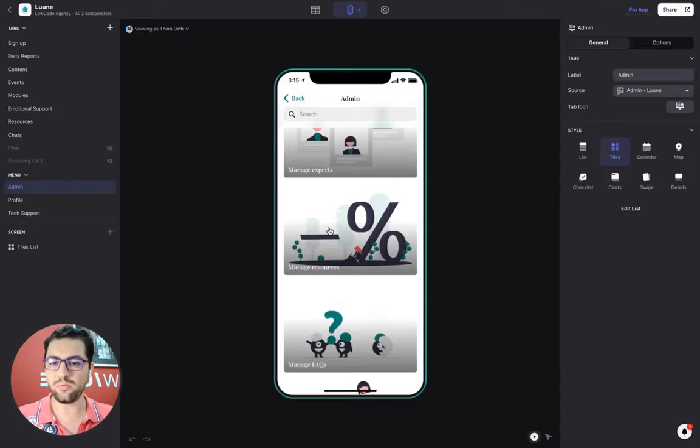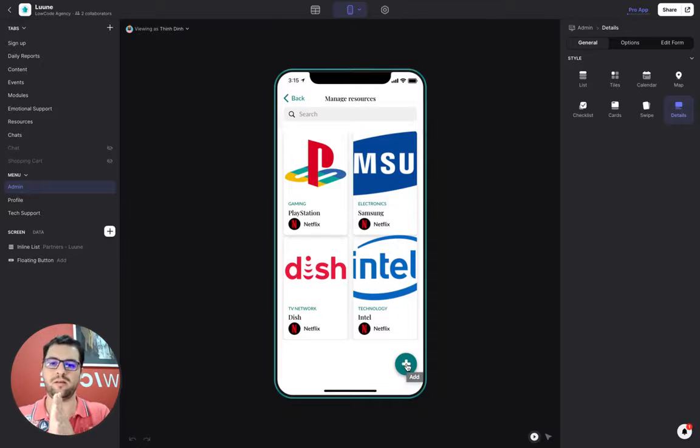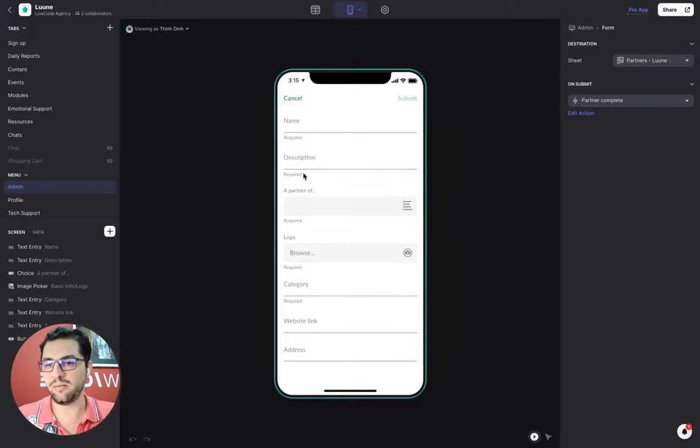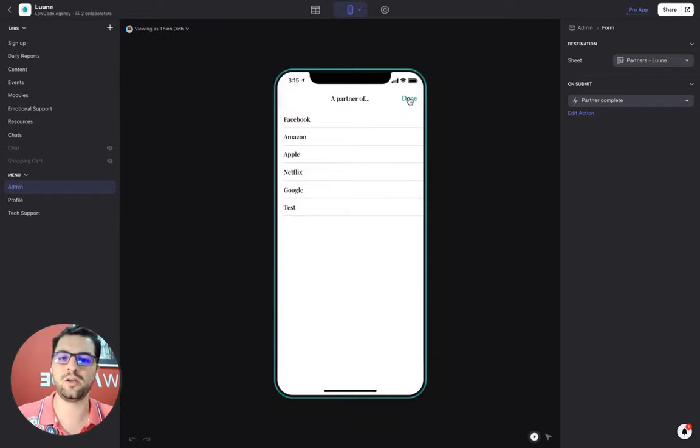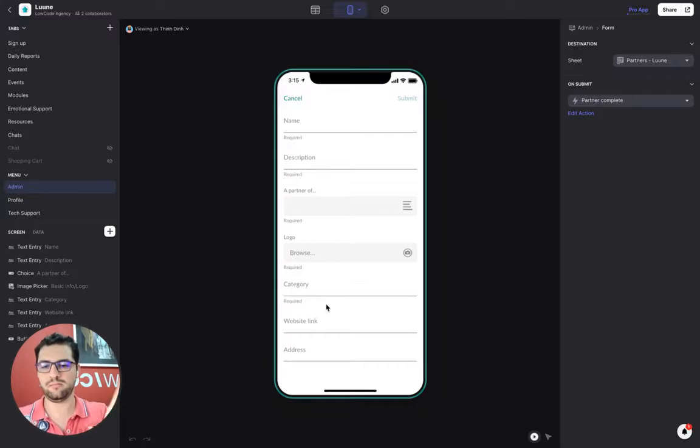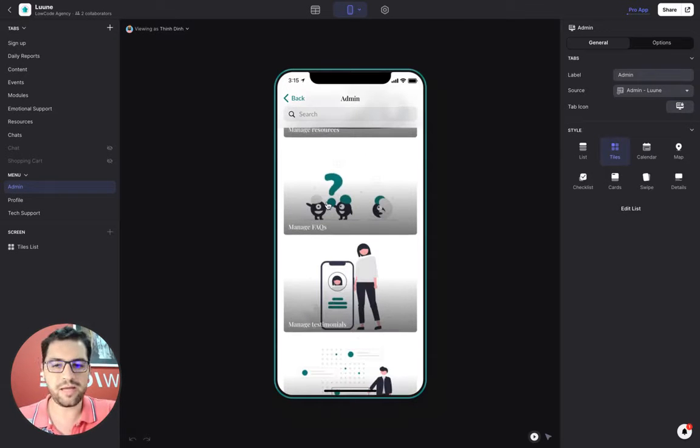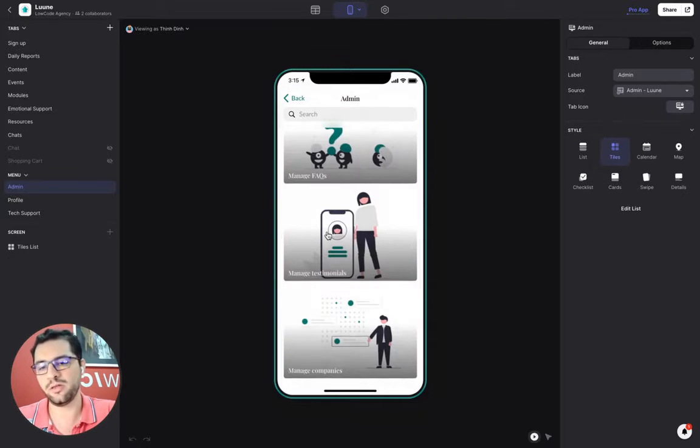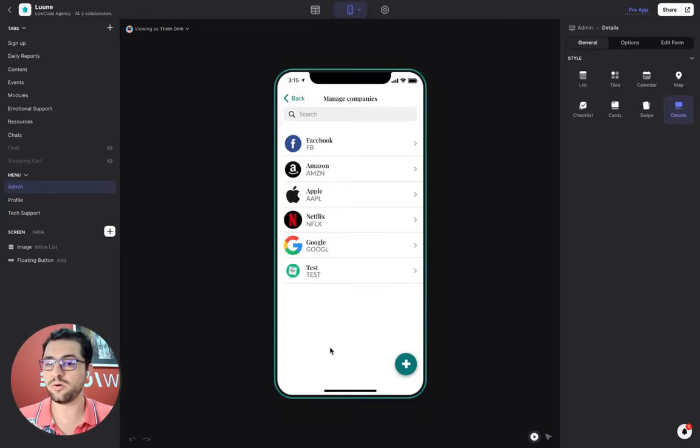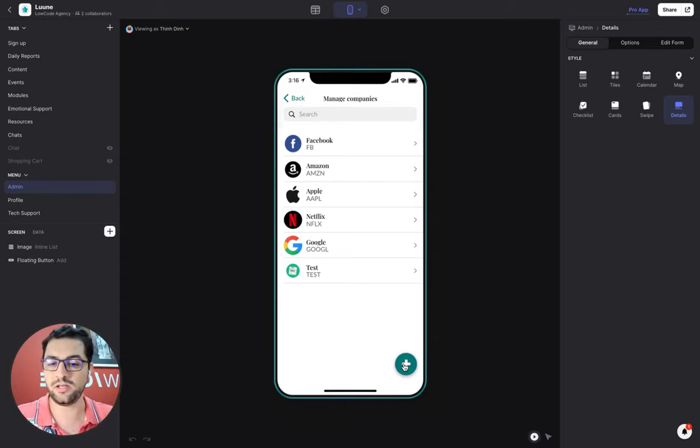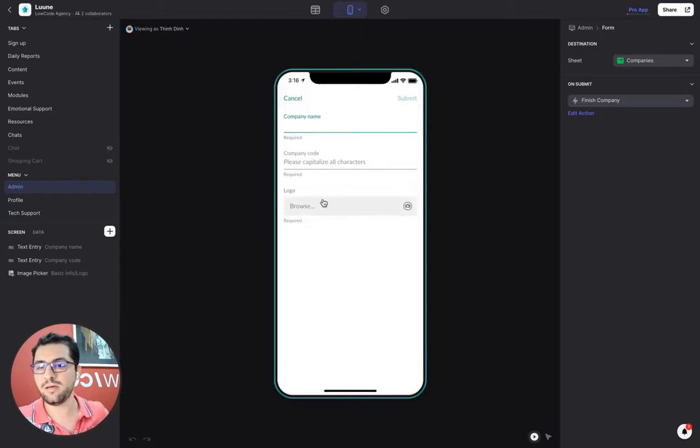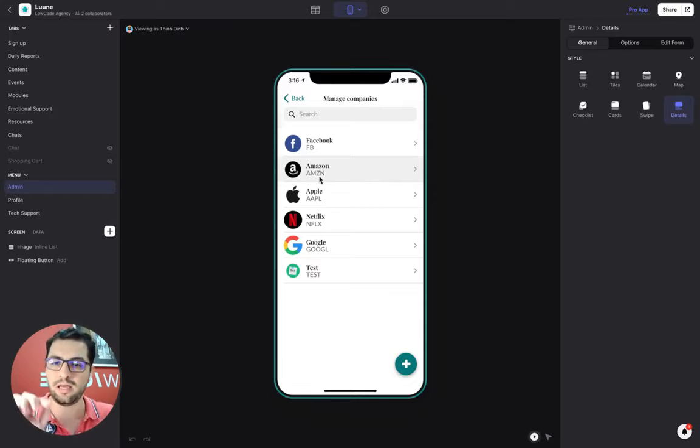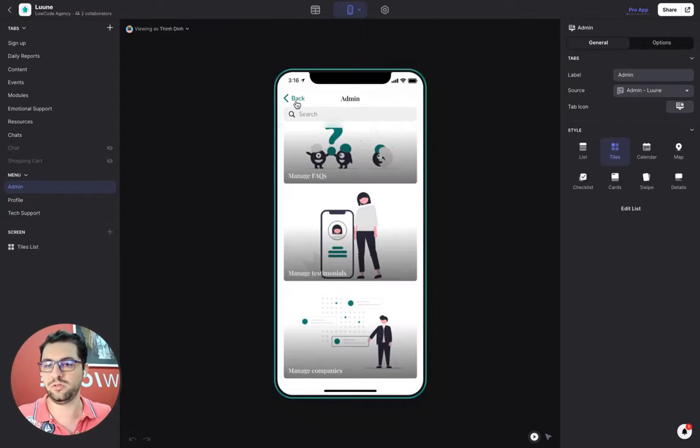We have here the resources tab. Some companies have links to resources. So I would just add the name and the description, a partner of the different companies that are using my app or are paying for the app. And then the links and the address and all that. I can manage the FAQs, pretty simple. I can manage the testimonials from the users that we're showing before the users log in. And then I can manage the company. This is where the admin of the app, when they sell this app for a company so that their employees can use the app, they just click here the plus sign, choose the company name, company code. They can upload a logo and click submit. And then when the employee is logging in, they just need this code and they will be able to log in and do the whole thing.